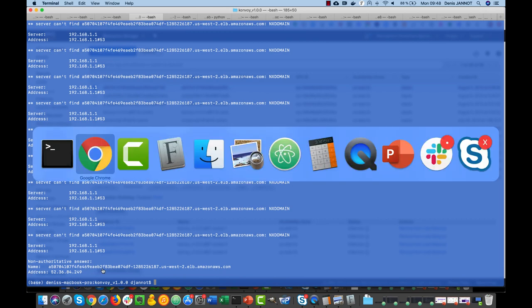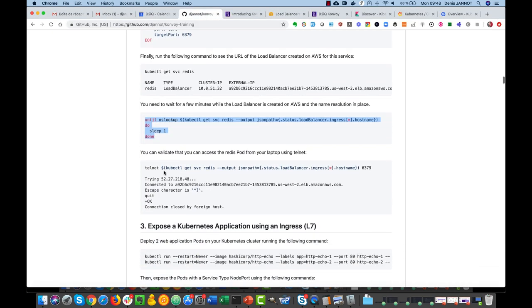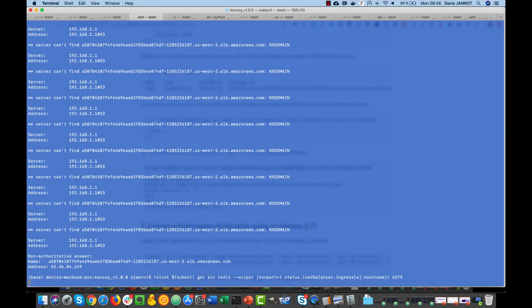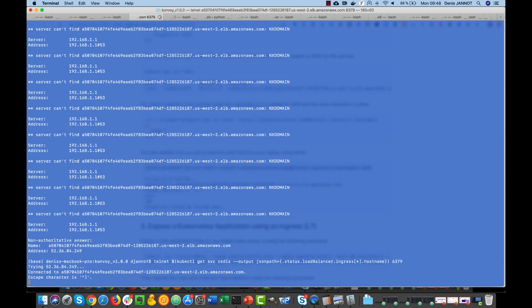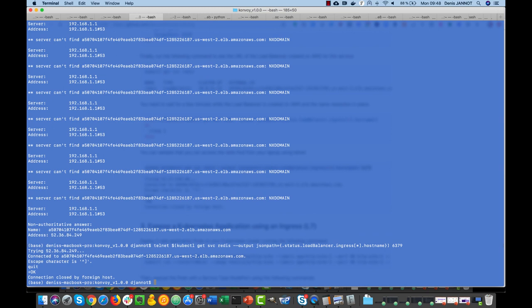It's now resolved, so I can test it out. I can access my Redis from the outside world just by doing a telnet. You see, I can access it. So in the next step, what we'll do is expose an HTTP-based application instead of a TCP one.